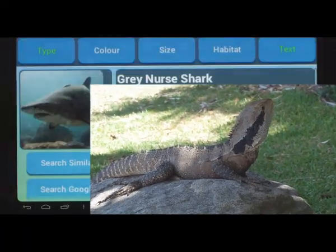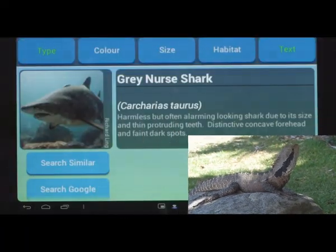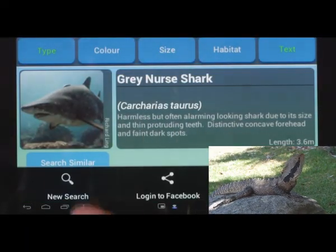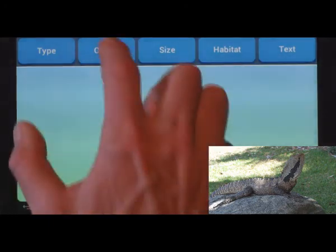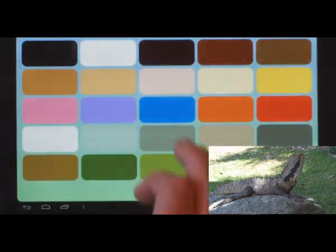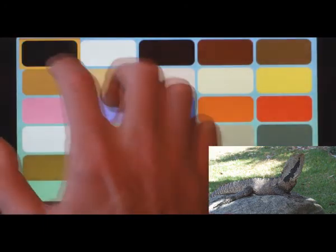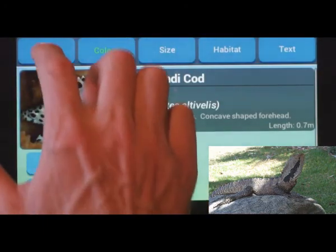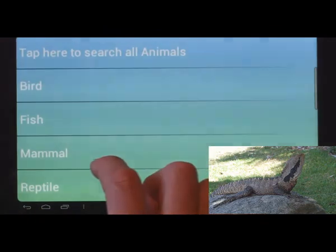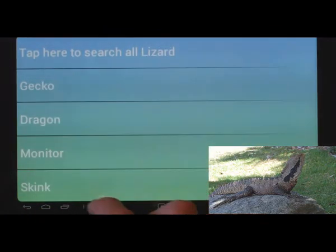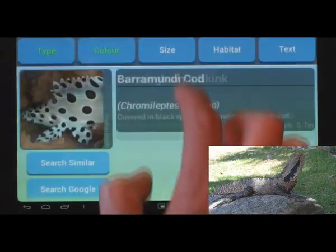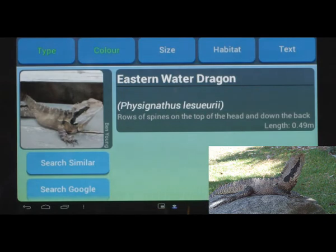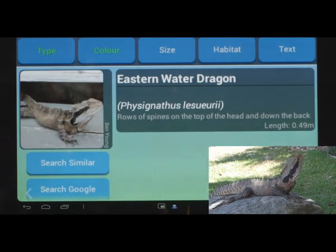This lizard at least will sit still — that'll make it easier. New search again. Colours equals grey and black. Type equals reptile. Subtype equals lizard. Not sure on the sub-subtype, so let's search all lizards. One scroll and there he is.